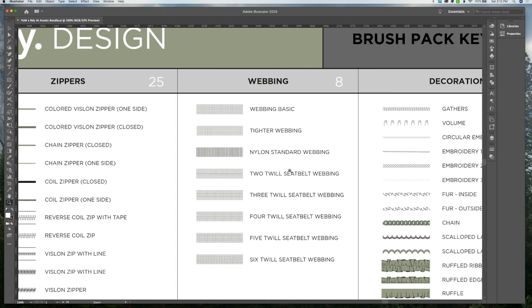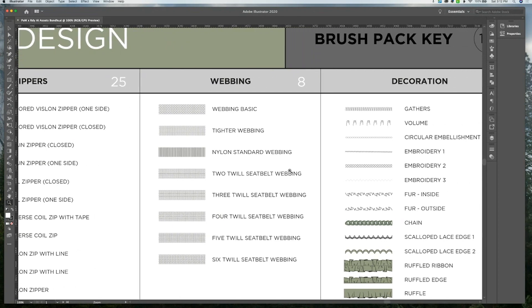Under webbing, we have eight assets, which give you different textures for webbing for soft goods.